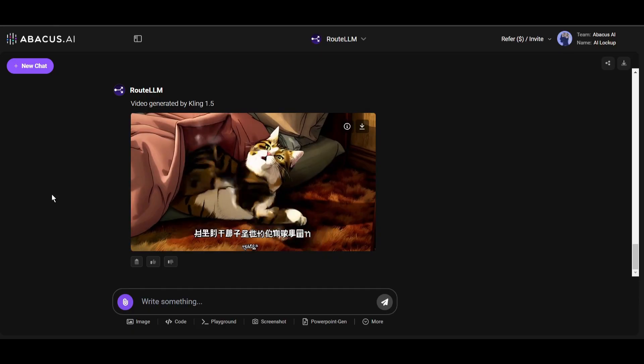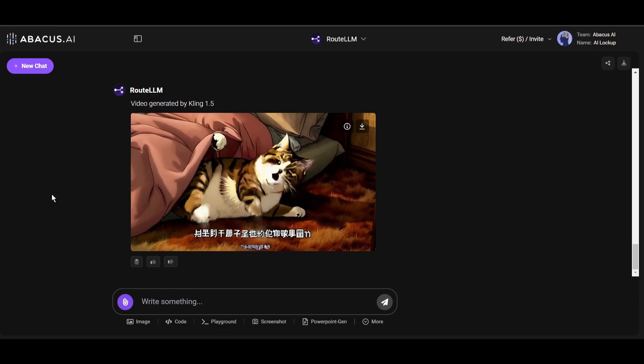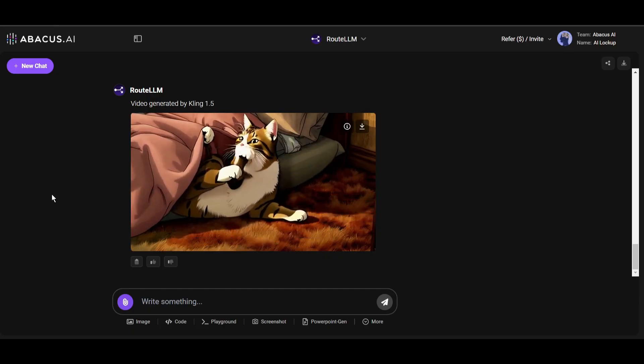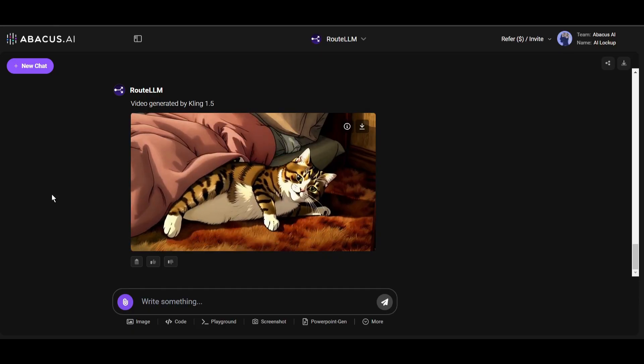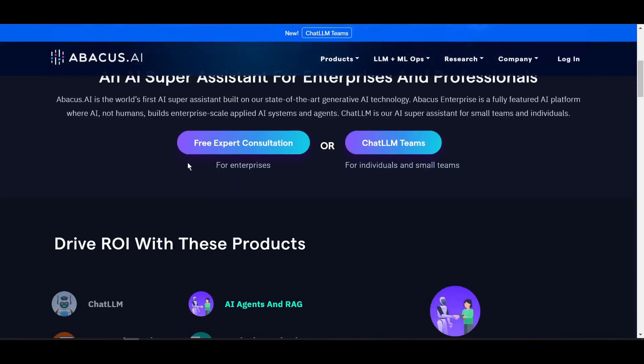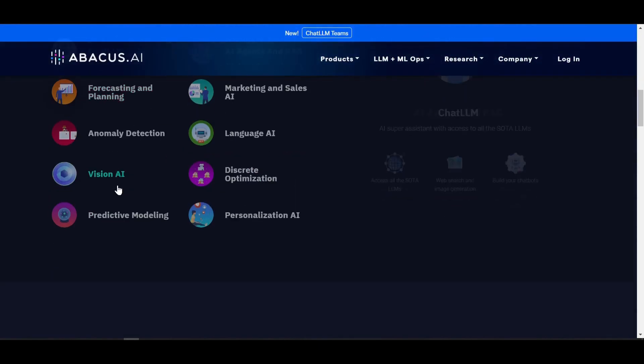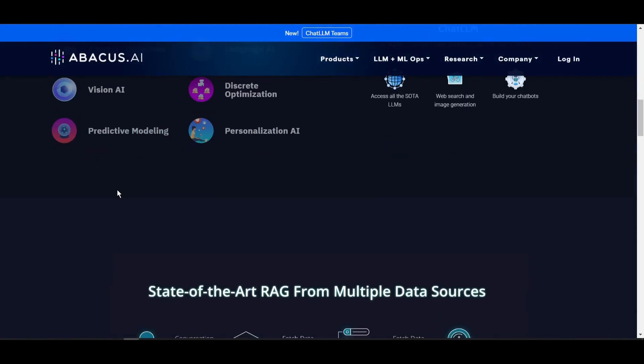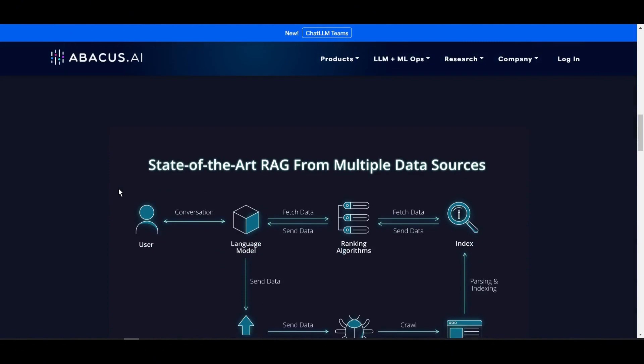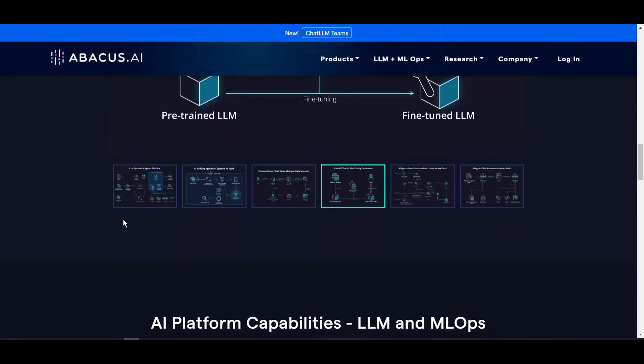And this is the result. Look at the video quality, it looks like a professional-level anime video. I love it. Now you can create any kind of video with Abacus AI Chat LLM Teams, along with other popular LLM models. Not only that, but you can also create amazing custom chatbots and AI agents with Abacus AI, and all of this is only $10.